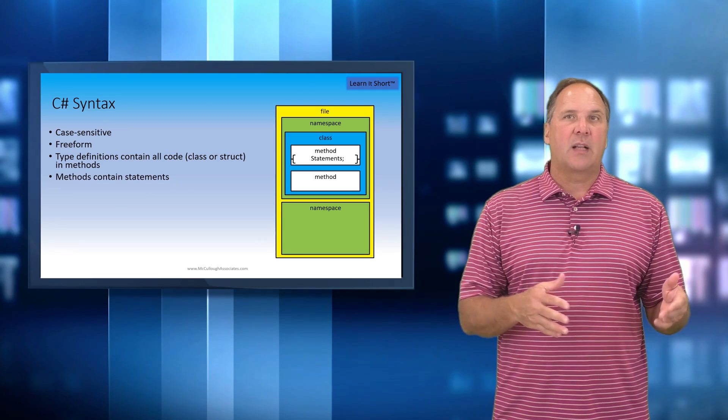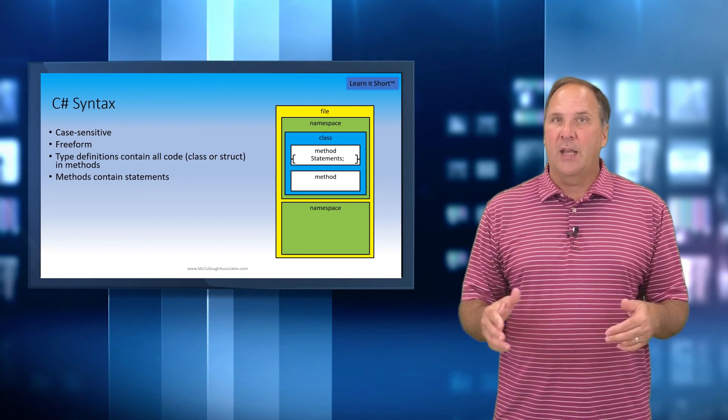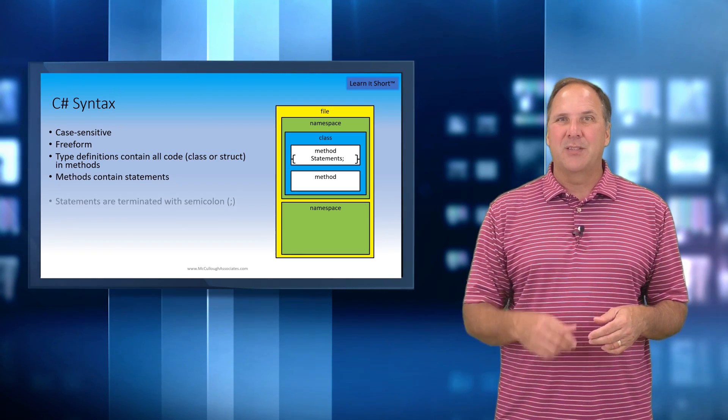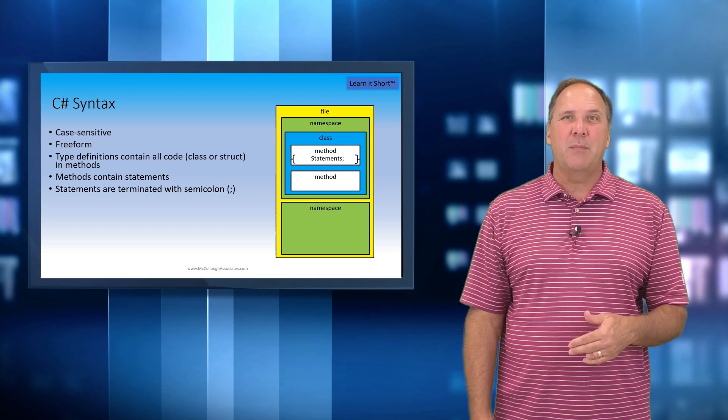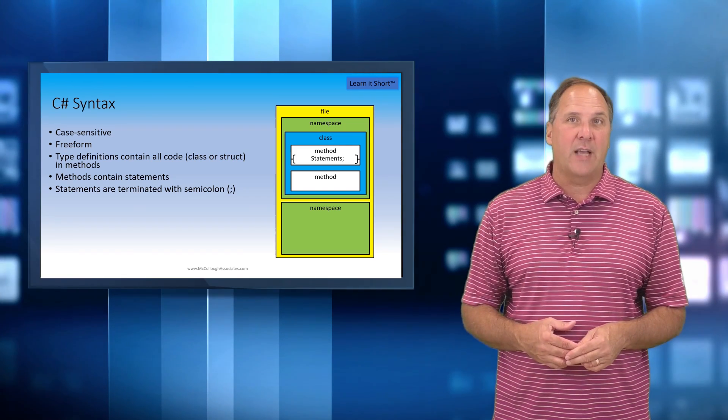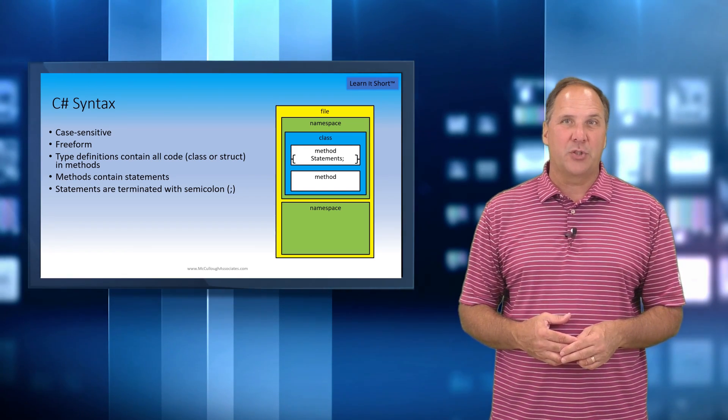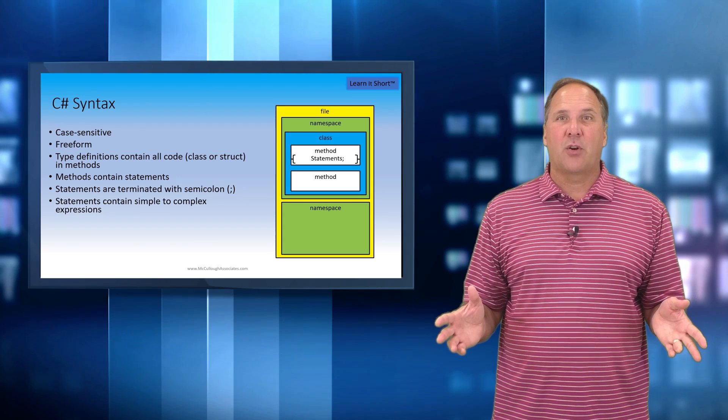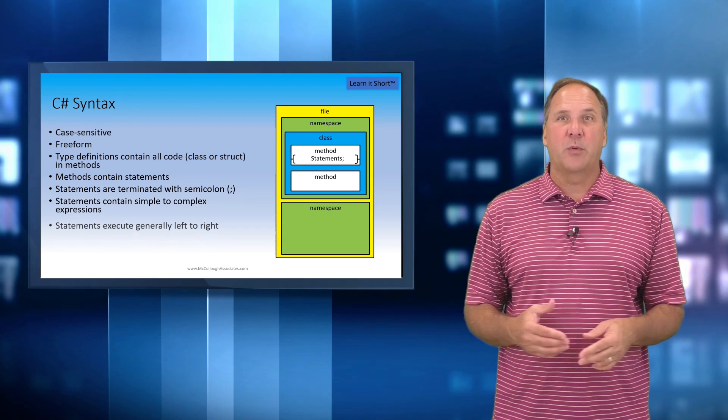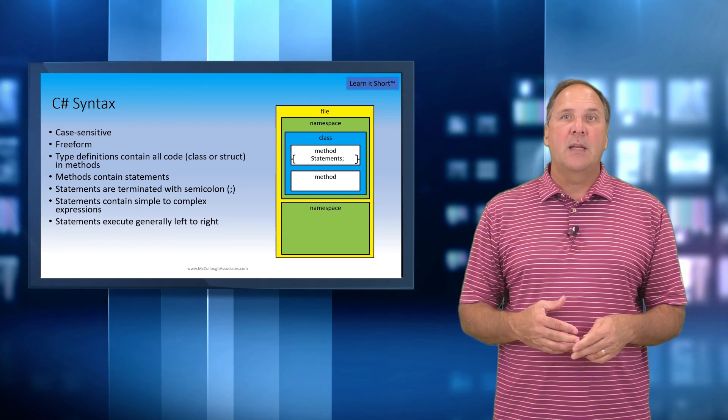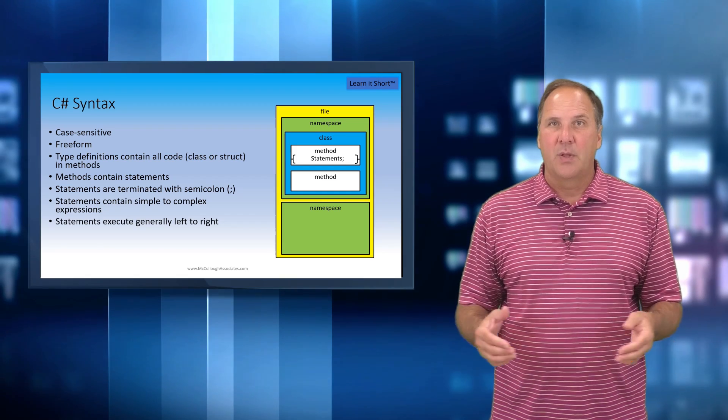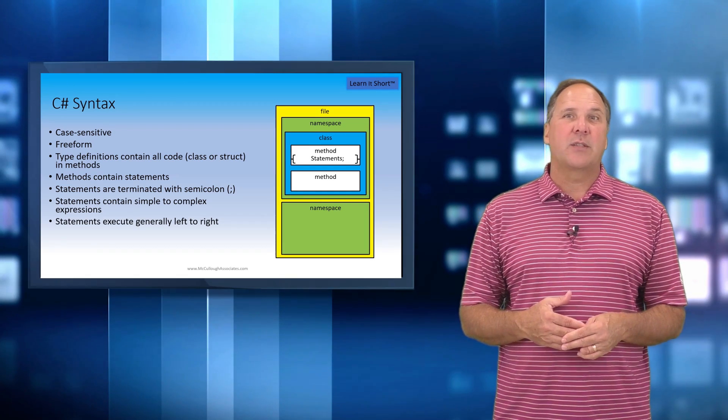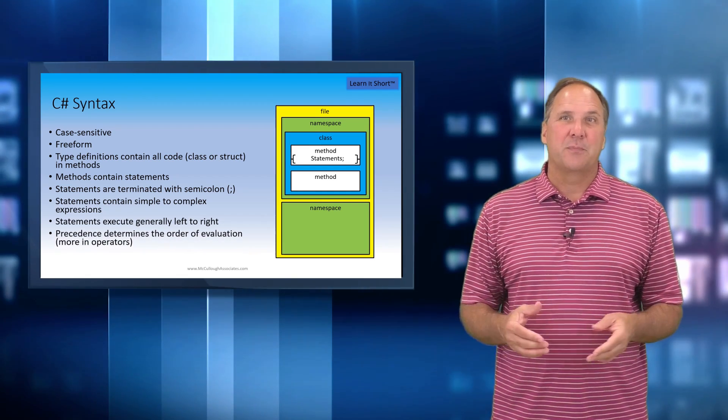Inside the class, you'll define methods and within the methods you will provide the statements to perform whatever task you wish. Now statements in C# are terminated with a semicolon and can be simple or complex. We'll talk about statements in future lessons.